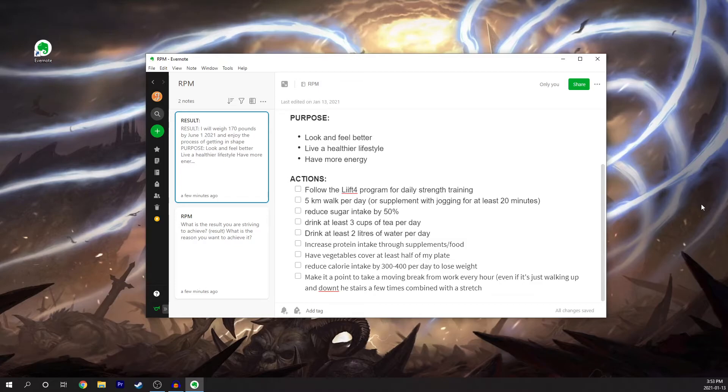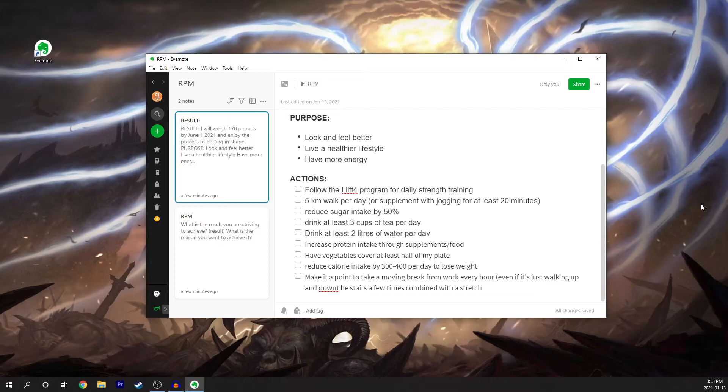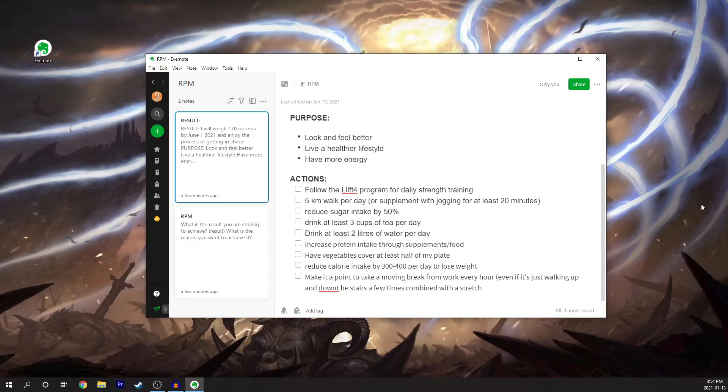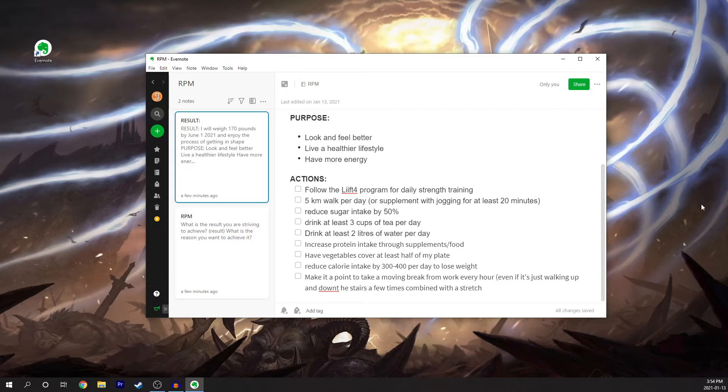I've reduced my sugar intake by 50%. So that means cutting out chocolate, cutting out candy, cutting out sugar in my coffee and tea. And that actually leads into the next one. Drink at least three cups of tea per day. I don't drink coffee anymore. I've switched completely over to tea and drink at least two liters of water per day. I know that sounds like a lot but if you can get a giant jug and just say okay I just have to drink this much per day or even set a reminder on your phone to drink a little bit of water, you'll notice it's not actually as much as you think it is.